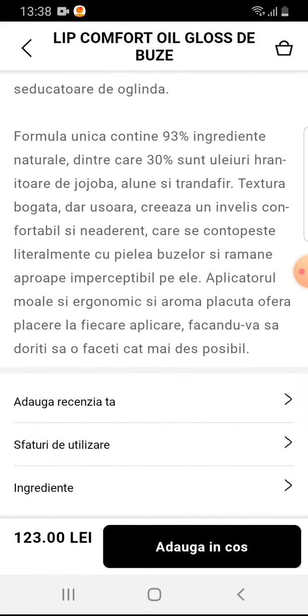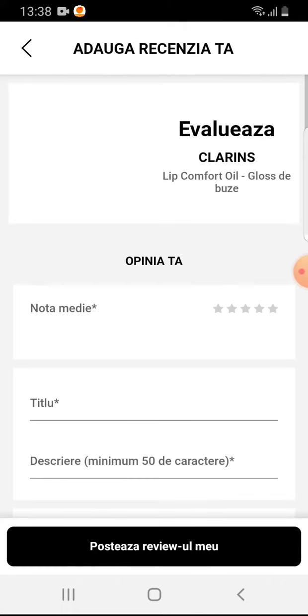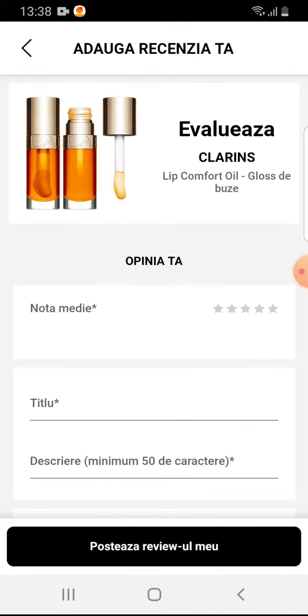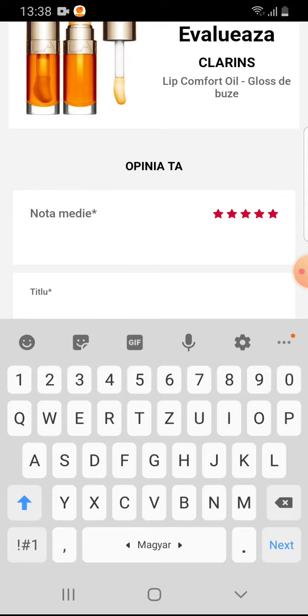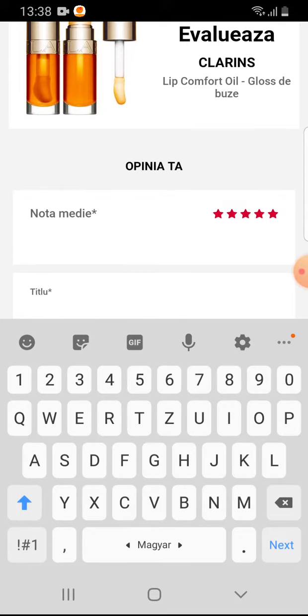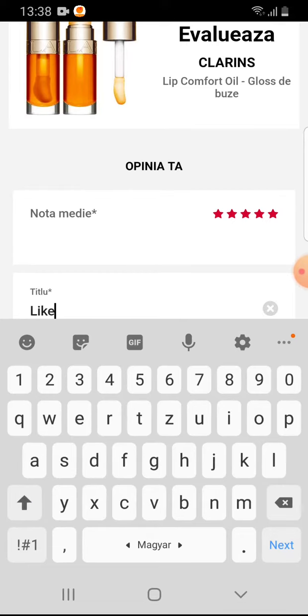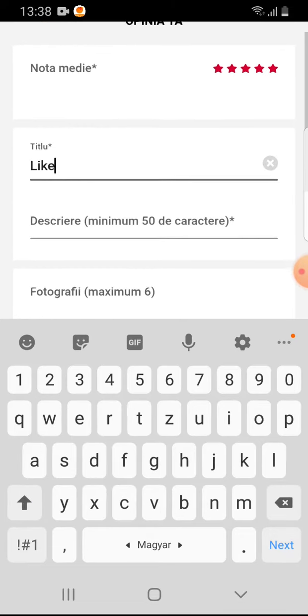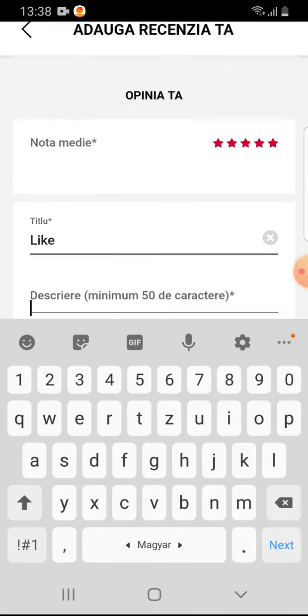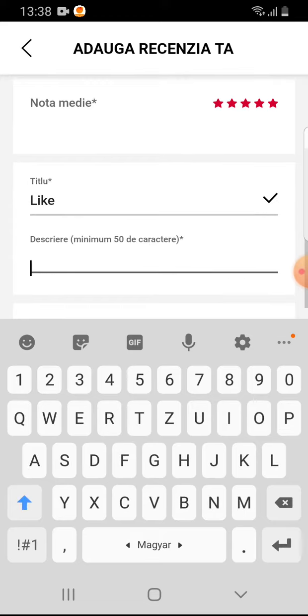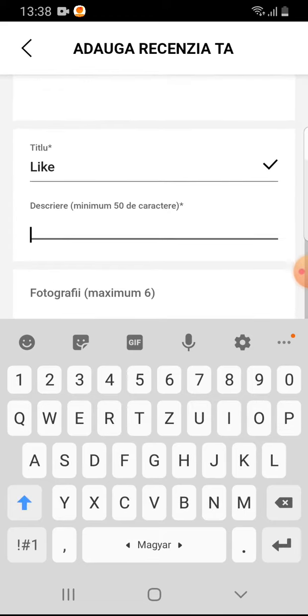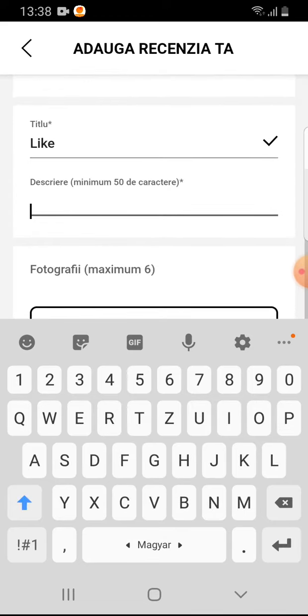Scroll to the bottom and add your opinion. You have to select a star rating for how much you give to this product, you have to select a title, and you have to describe this product.